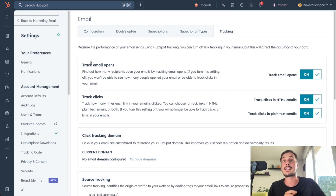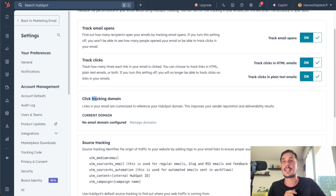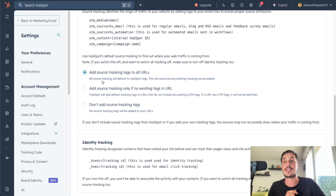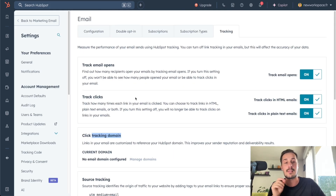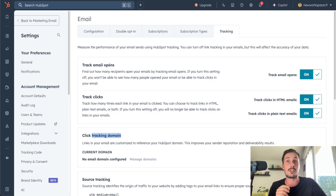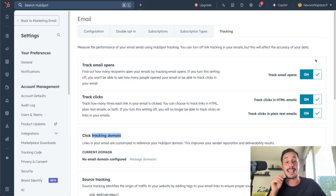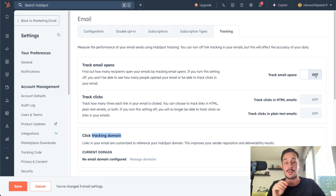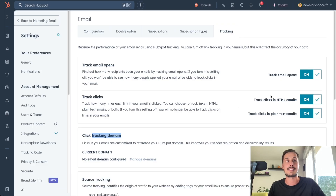On the Tracking page, you can say that you want to track email opens and track clicks. You can track everything related to your domain, source tracking, and so on. I recommend you keep things like this. Except if you have some problems with the deliverability of your emails — just turn this off. You won't be able to track opens or clicks, but it will help you get better results for your deliverability.